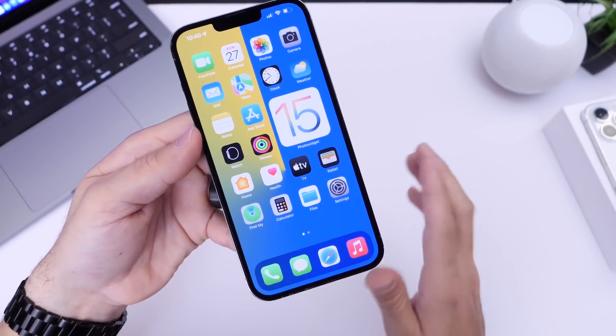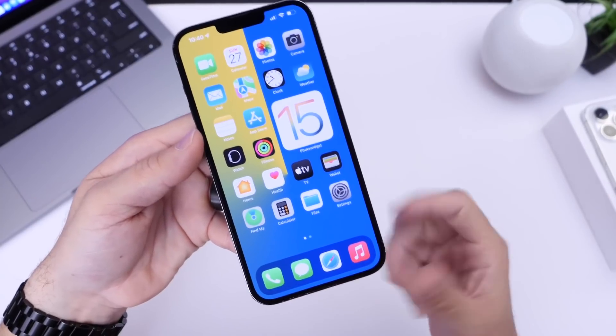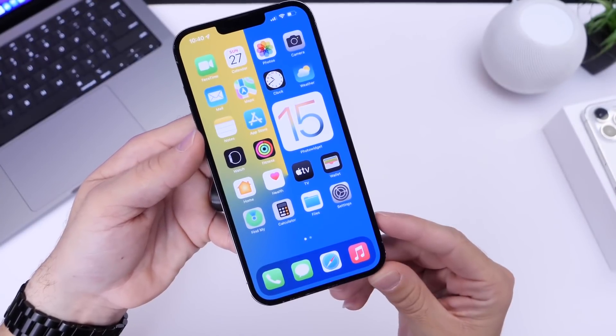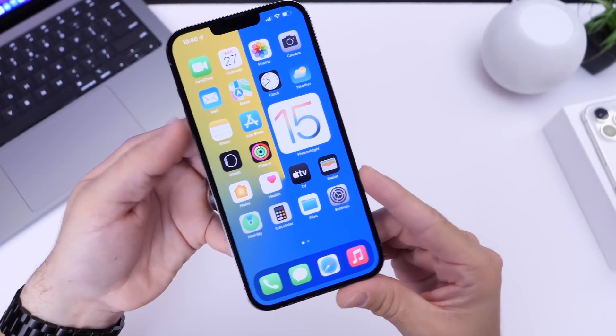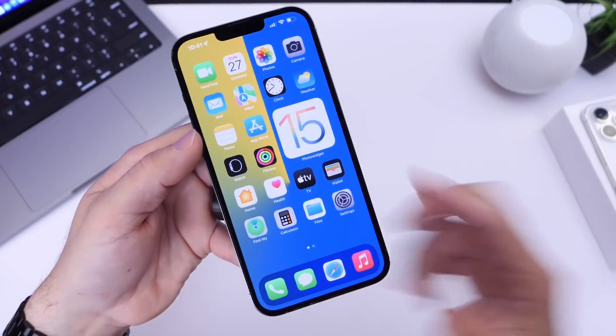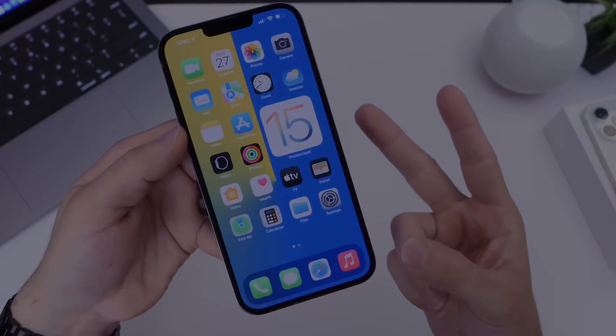Thank you for watching. I hope you guys enjoyed this quick iPhone hack. Thank you for watching and I'll see you guys on the next one. Peace.